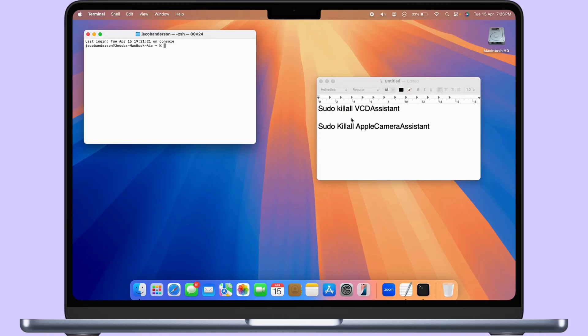Open the Terminal on your Mac. Enter the command showing on the screen: sudo killall VDCAssistant.